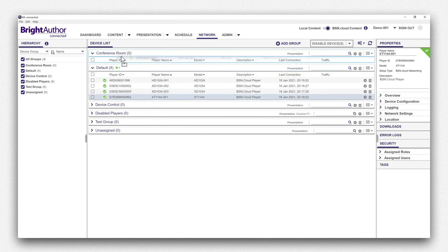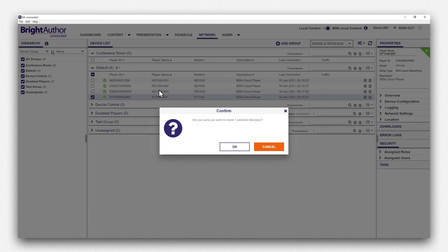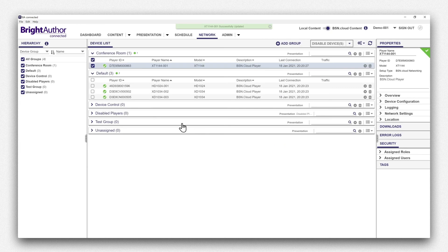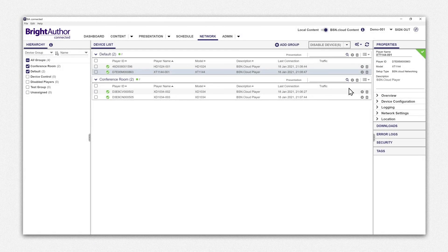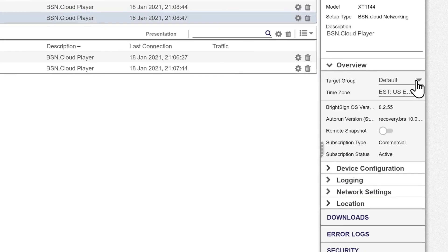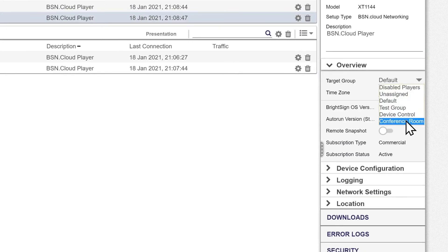You can drag players one at a time or select multiple players and drag several at once. Alternatively, you can set the player's target group in the Properties pane under Overview.